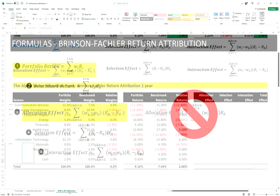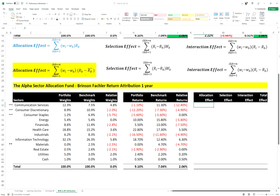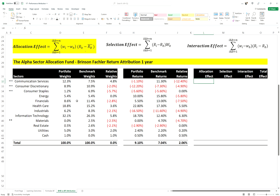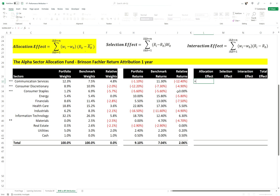Let's get into some calculations using the Brinson-Fachler model. We've got portfolio returns, benchmark returns for the sectors, overall portfolio return, and overall benchmark return — showing an outperformance of 2.06% over one year. We also have portfolio weights and benchmark weights for the sectors. For the allocation effect, let's take the communication services sector: we take the portfolio weight of 12.3% minus the benchmark weight of 7.5%, then times that by the benchmark return for communication services minus the overall benchmark return.